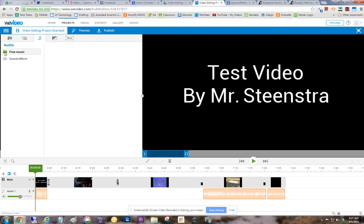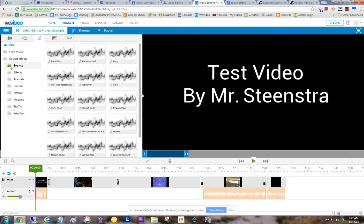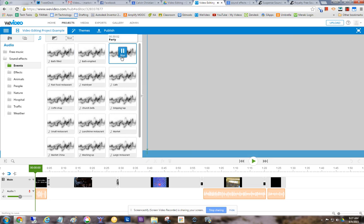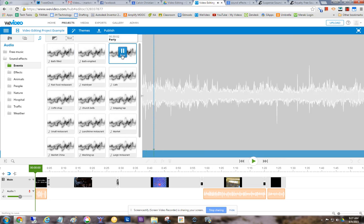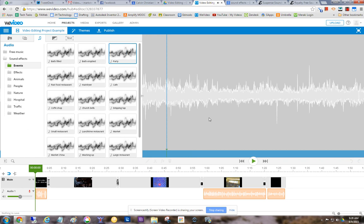So if we go to events, you know, party, you can add that sound into your video.